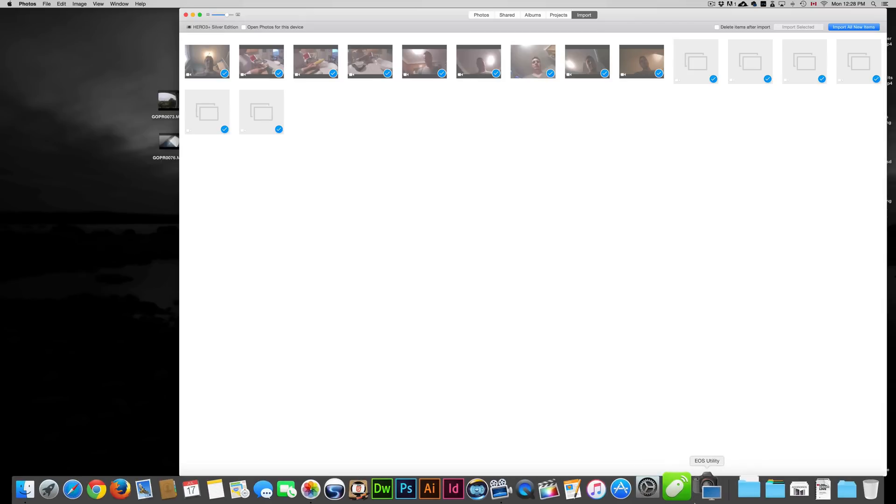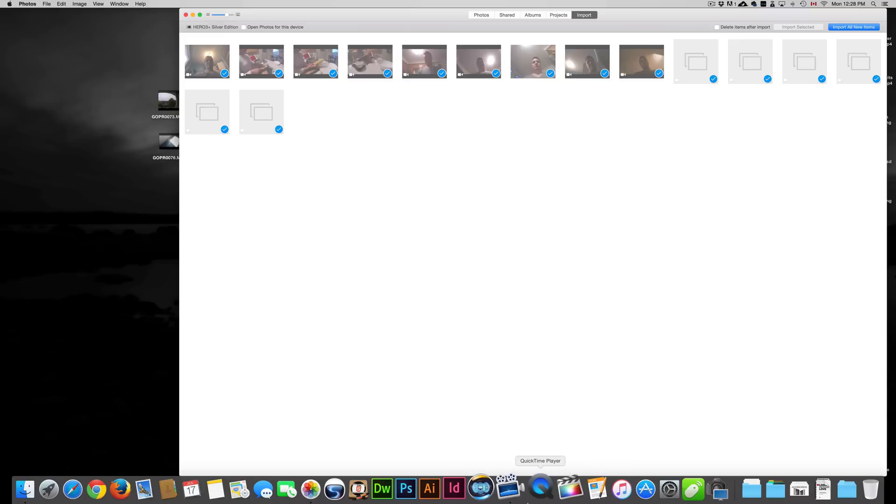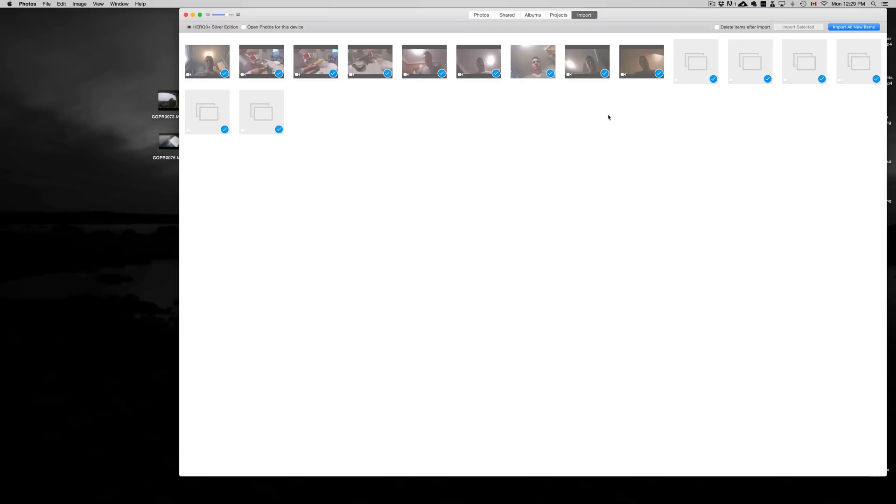The other way is going to your GoPro app. However, we're just going to do it this way. Remember, there is an app for your iPhone, Android, and iPad. So you guys could import them that way. That's just Wi-Fi wise. And that's it. But if you guys want to import to your Mac, this is the way. So let's just import all new items.